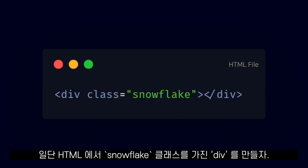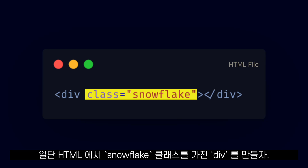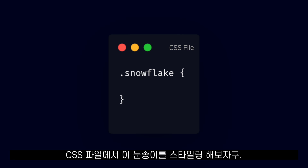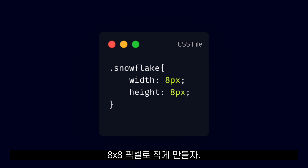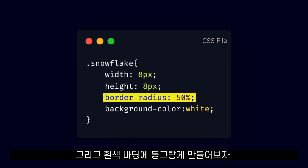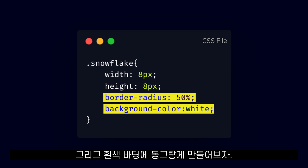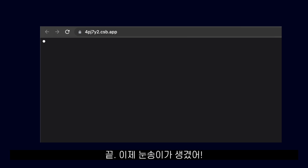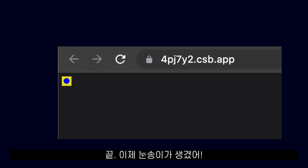First, what we are going to do in our HTML is to create a div with a snowflake class. On a CSS file, we are going to style our snowflake. We will make it tiny — 8 by 8 pixels — and we will make it into a circle with a white background color. Done! We now have a snowflake.